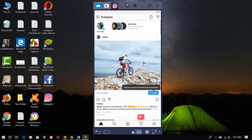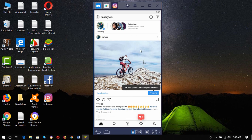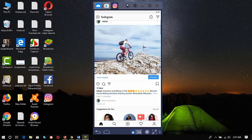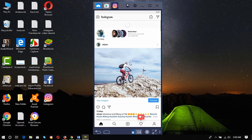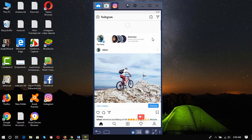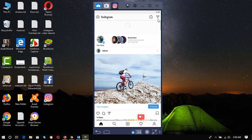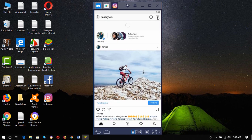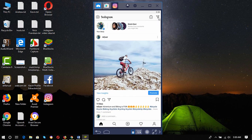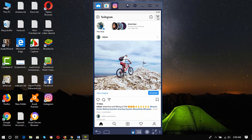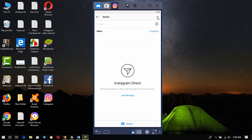I am logged in with my Instagram account. Here you can see the message or direct message button. I'm going to show you by clicking here.